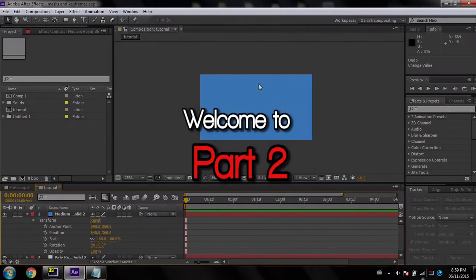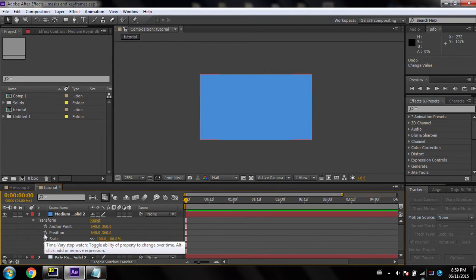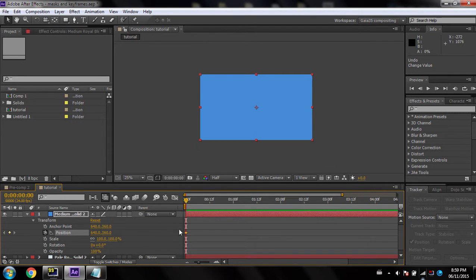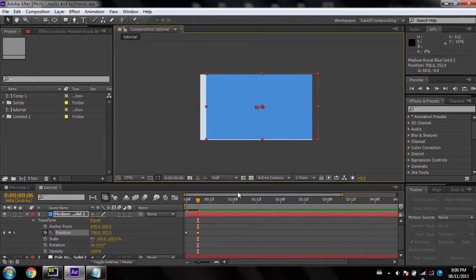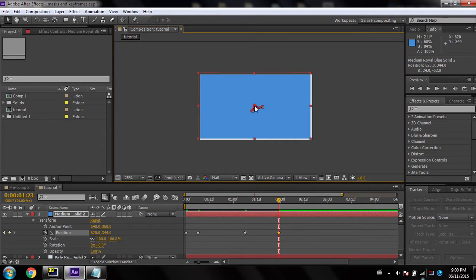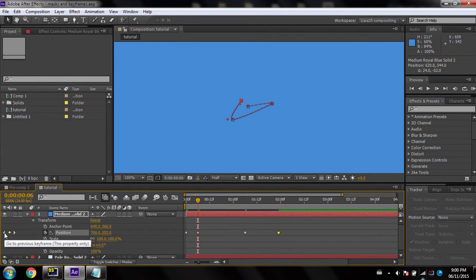Next to position there's this little stopwatch, and this is what enables you to animate things. If I want to animate the position, all I have to do is click on this little stopwatch and it creates a keyframe. You'll notice this keyframe assistant appears, and these two arrows allow you to go from one keyframe to another. You'll notice there are these lines that have been created, and when I click on these I can go from one keyframe to the next.